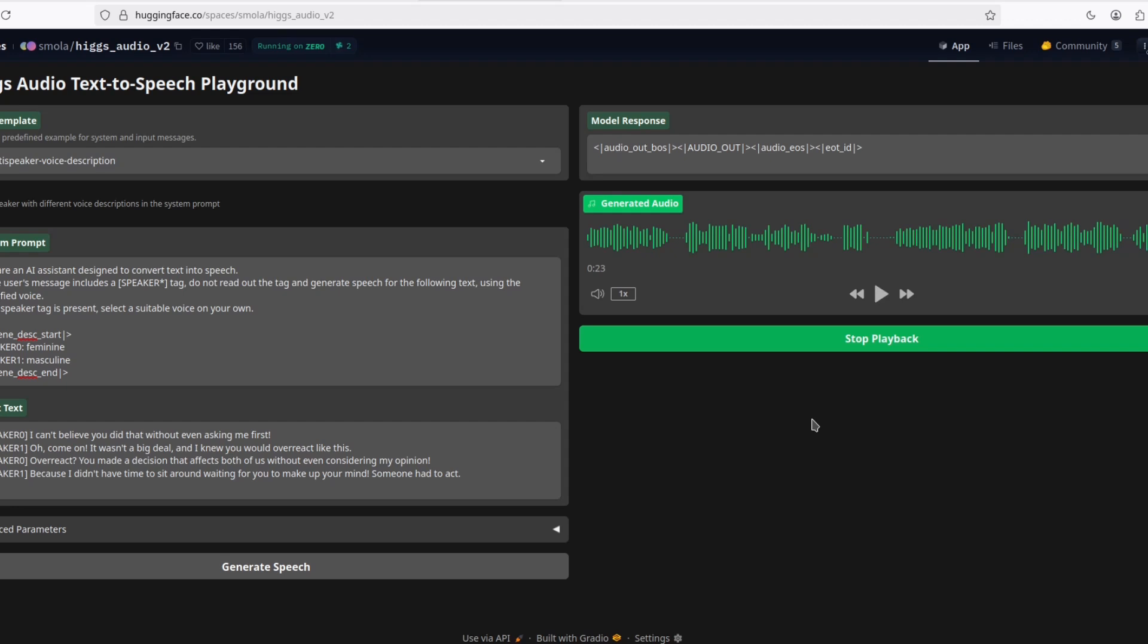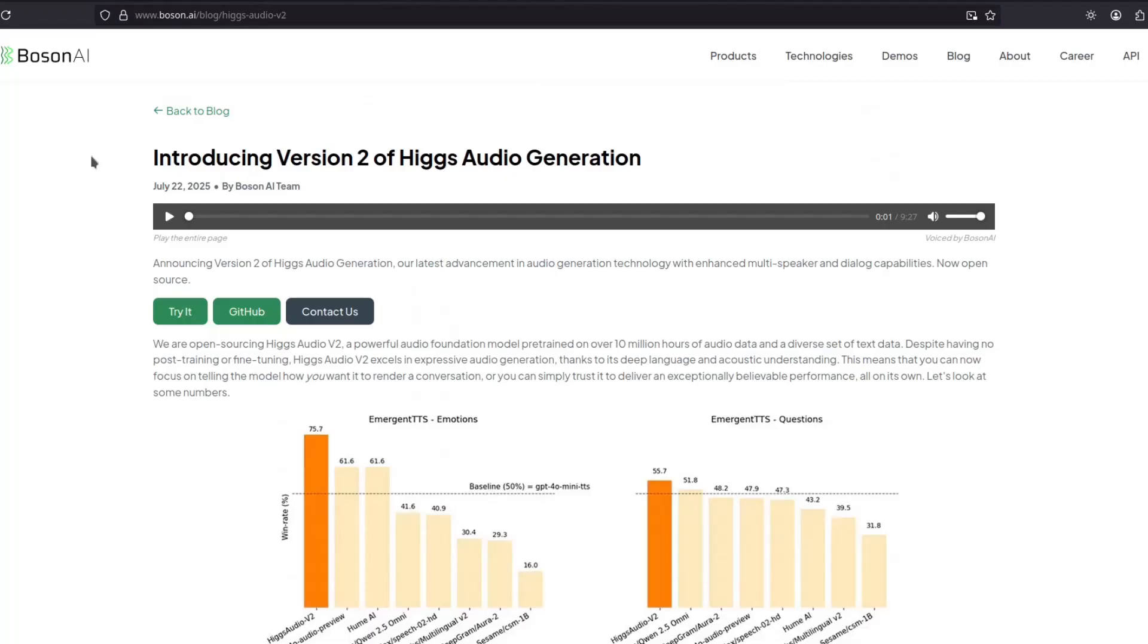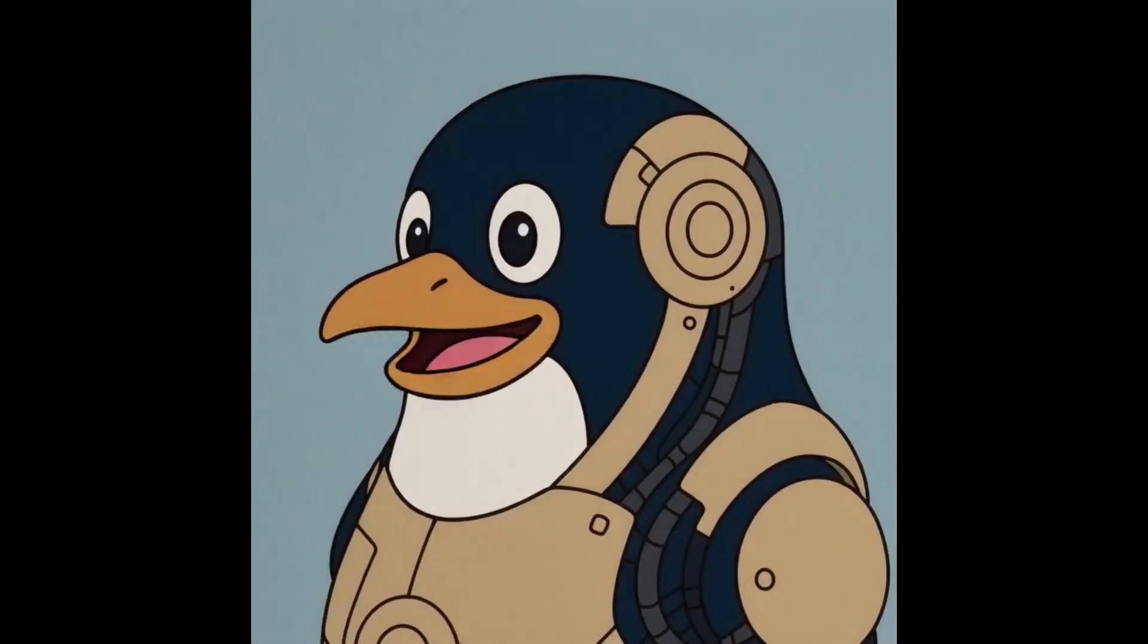Damn. That was really good. Okay, so that's it. Higgs Audio from Boson AI. The best text-to-speech expressive open source model we have till now. Tell me what you think in the comments. And don't forget to subscribe.